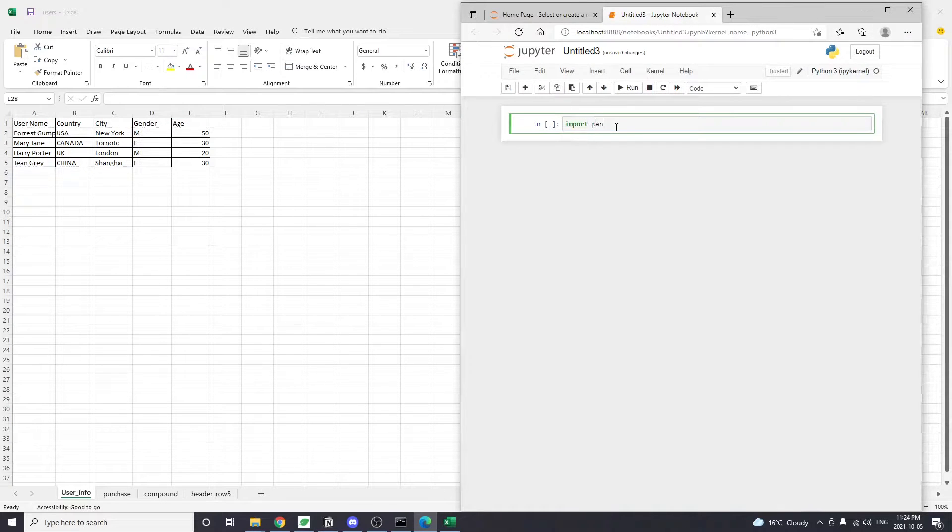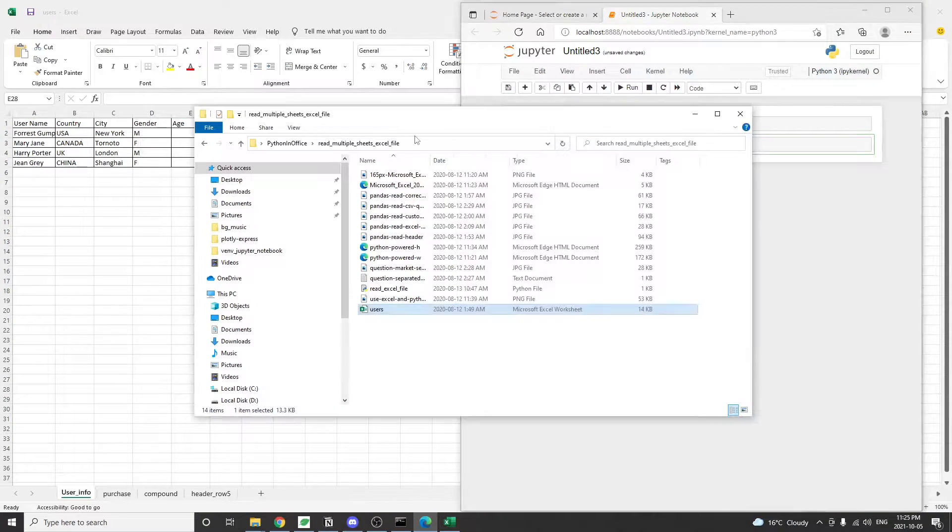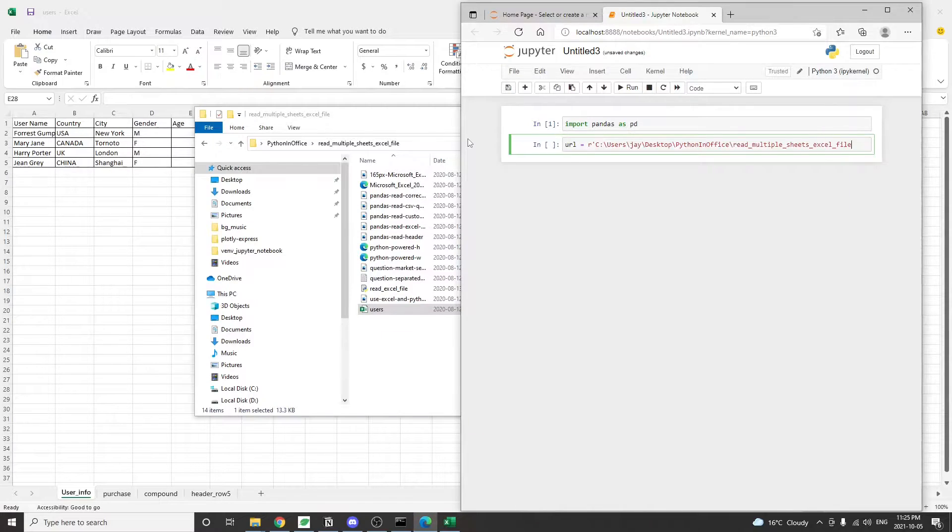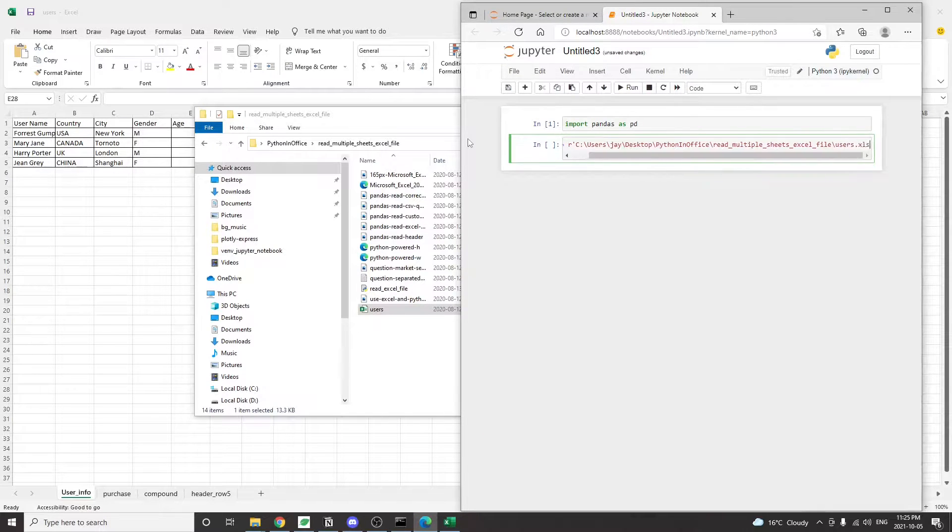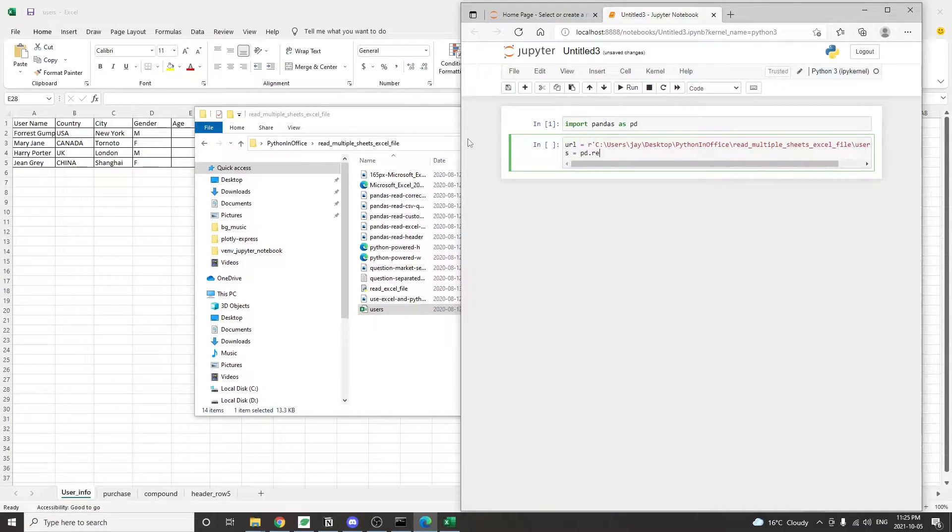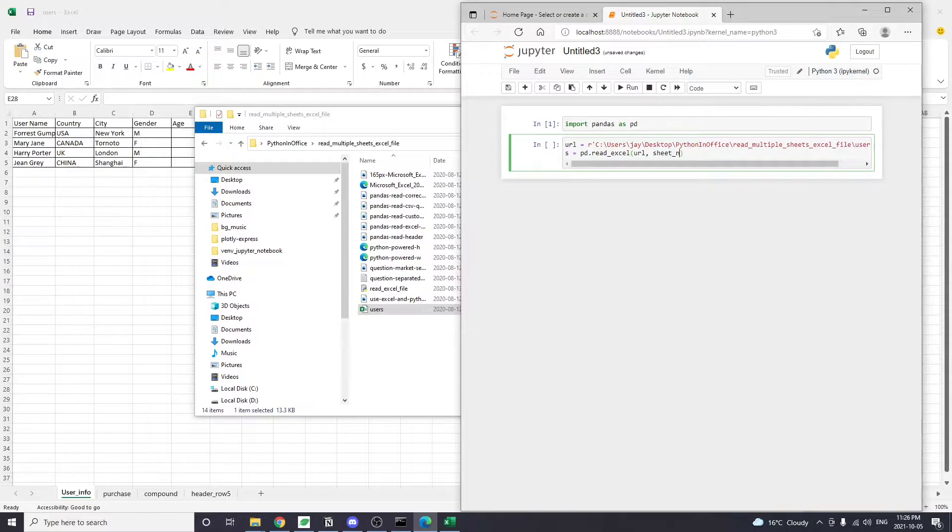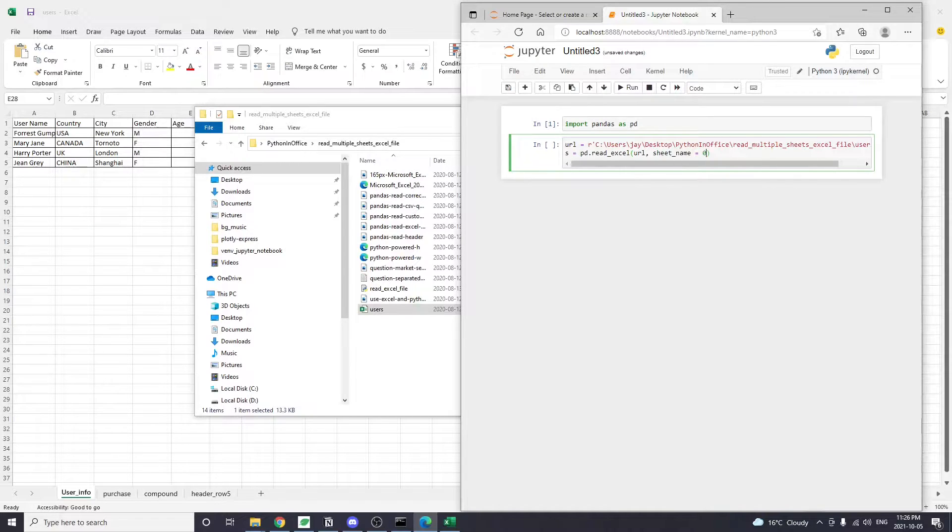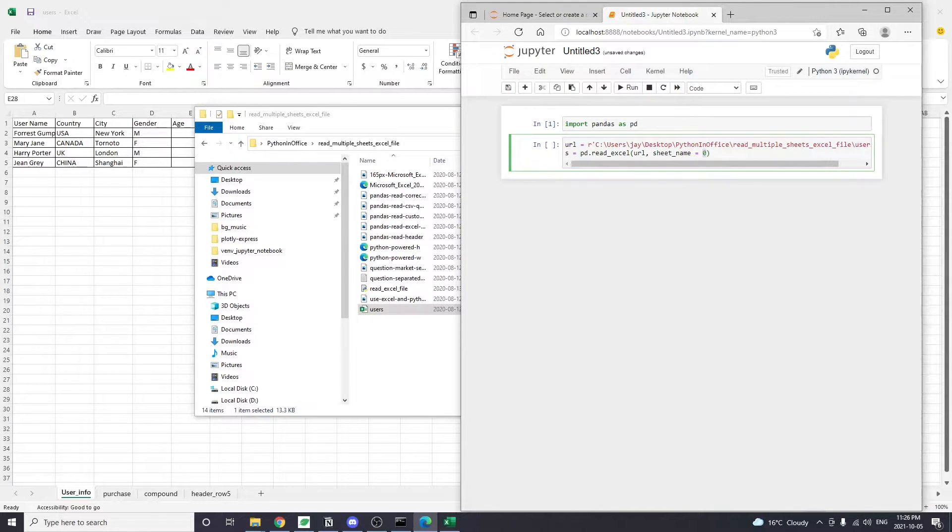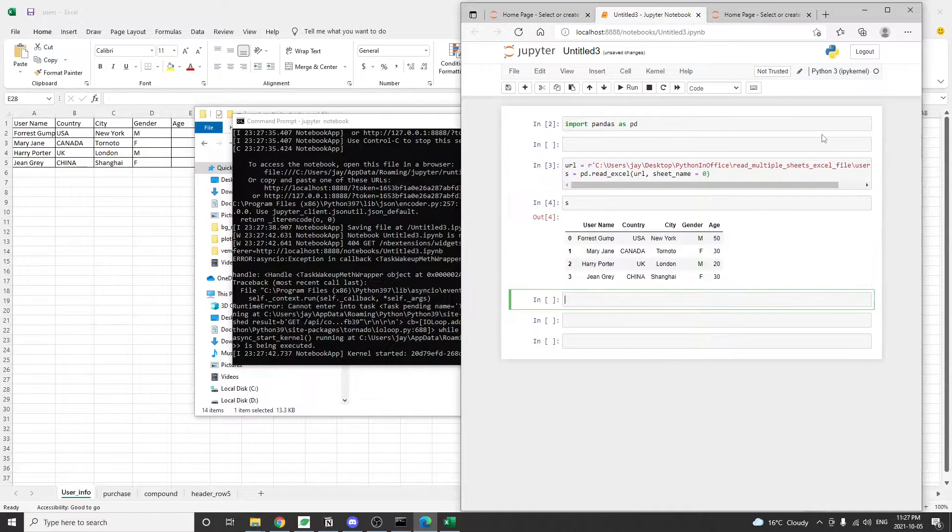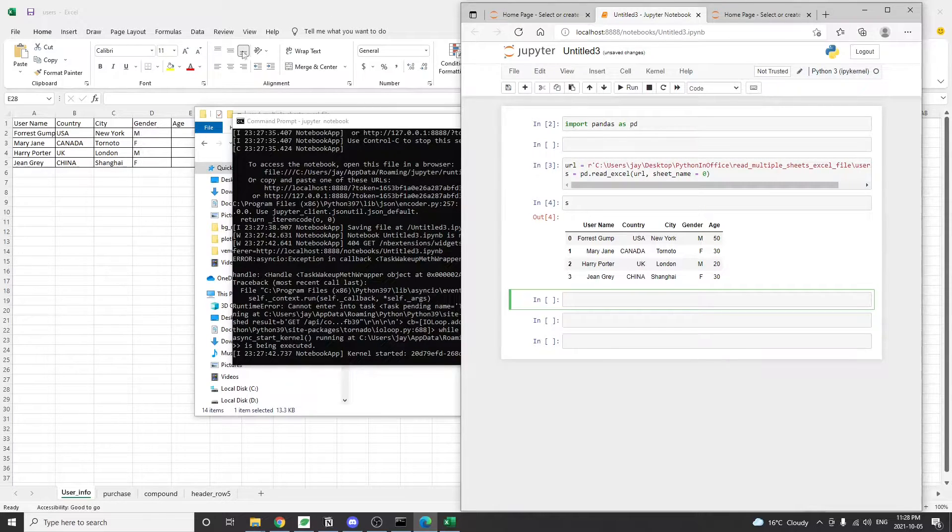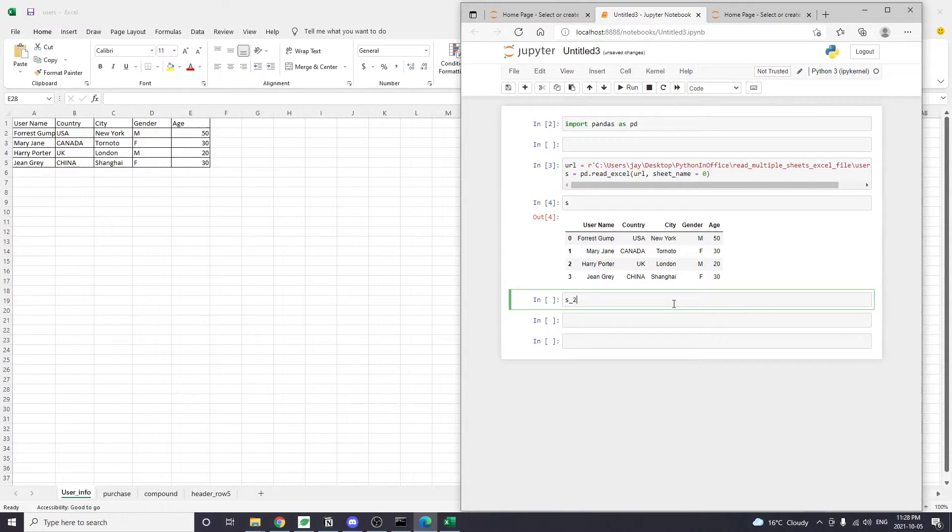The first way we're going to use is the pandas.readExcel method. By default, if we only pass the Excel file path into the readExcel method, it will only read the very first tab of that Excel file. But there's actually a sheet name argument for the readExcel method. By default sheet name is set to zero, even if we don't specify it. So if we call the readExcel method and then pass sheet name equal to zero, we're going to get only the very first tab.